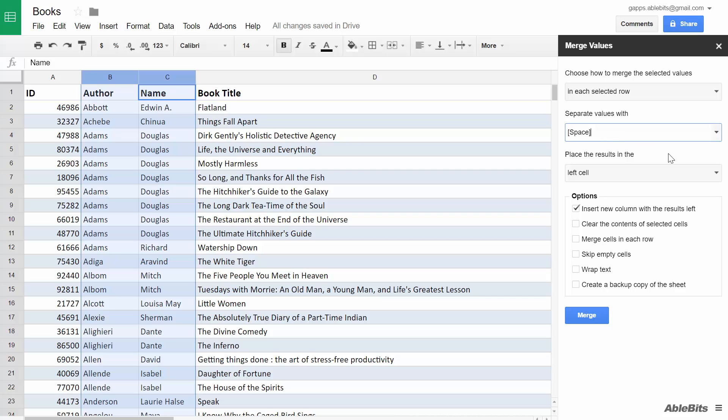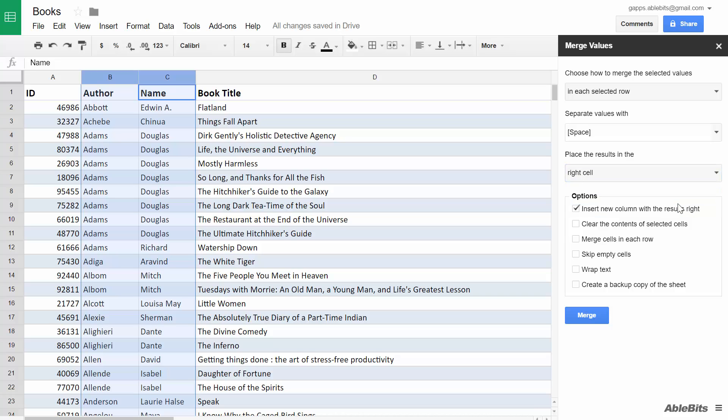Then choose where to place the results. When joining values in rows, you can put them in to the left or to the right cell in the selected range. However, there is also an additional option that lets you add a new column with the results to the left or to the right of your data respectively.